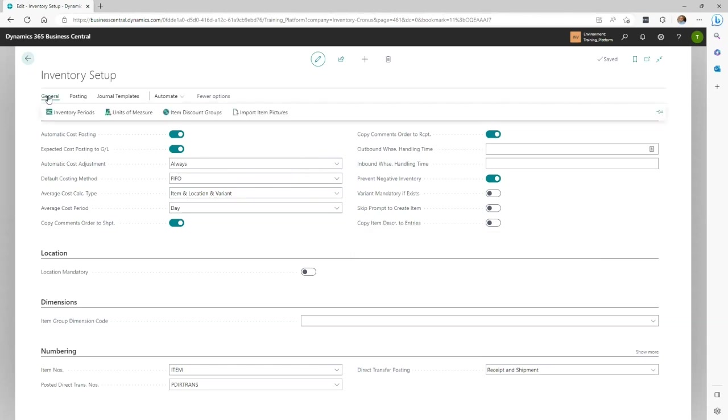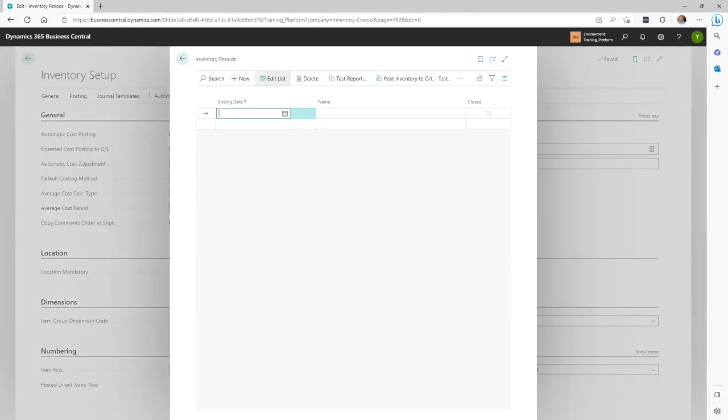Under General in inventory setup, we have Inventory Periods. At first, we thought it made sense that inventory periods should be used because we do it in legacy systems and it actually works there. In BC, all it really does is create a whole bunch of work for accounting and doesn't really add any value. All it does is lock it down so that no one can ever go back to that period after it's been closed. So our recommendation is do not set this up in your company.